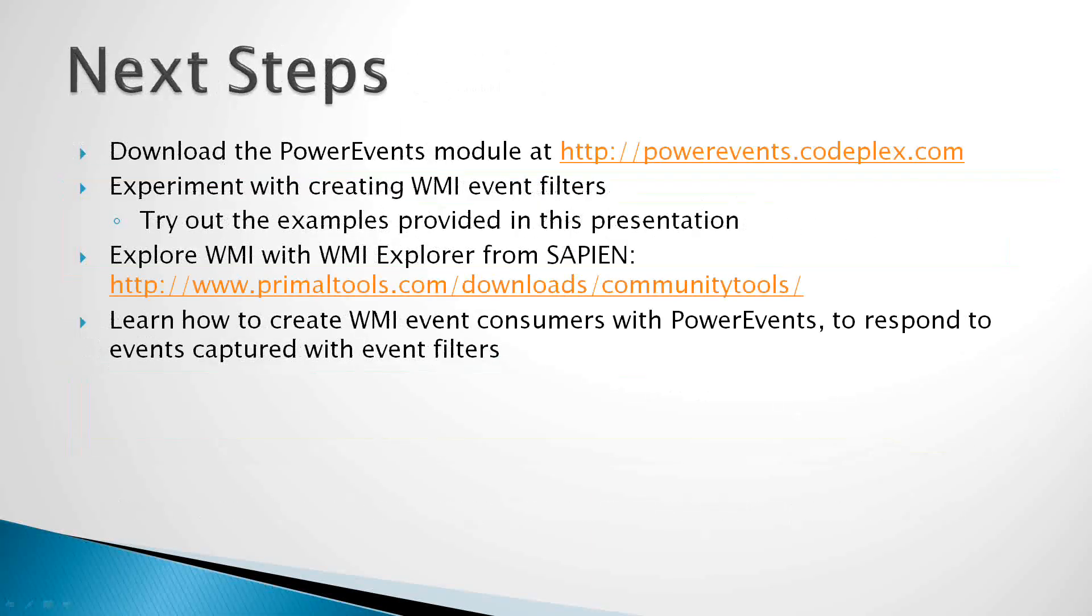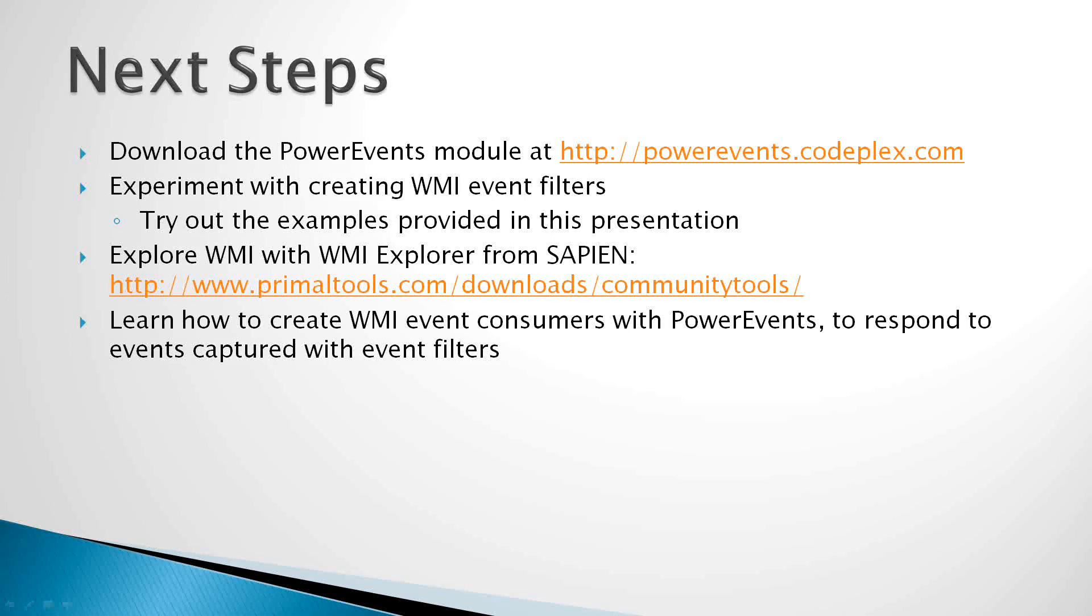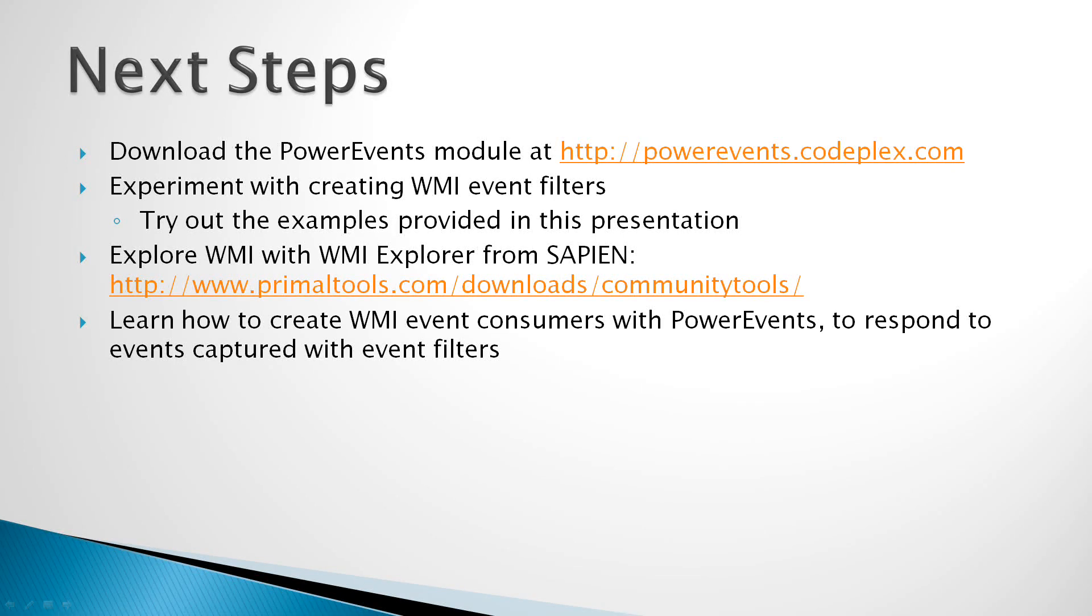So the next steps are for you to download the Power Events PowerShell module at powerevents.codeplex.com. Go ahead and experiment with creating some WMI event filters just to get yourself accustomed to the syntax. And just to start off, go ahead and try out the examples that are provided in this presentation. This will give you a good starting point.